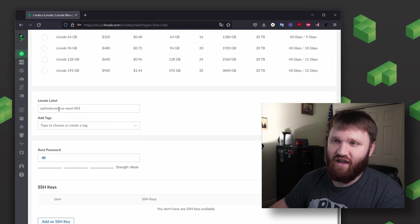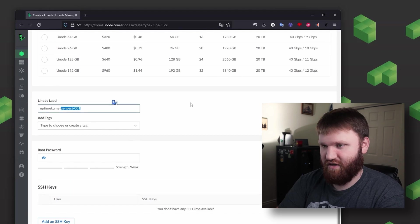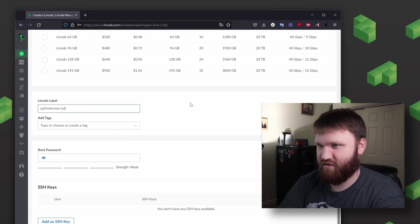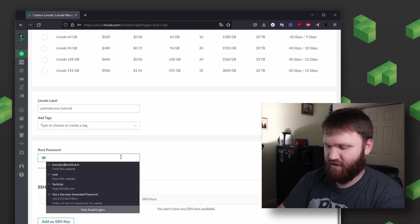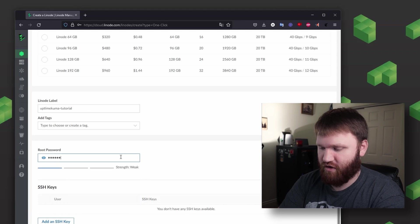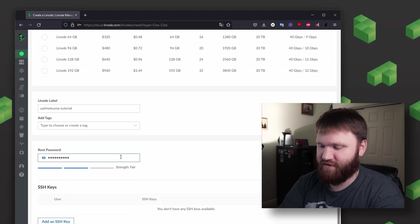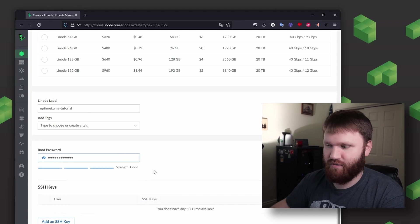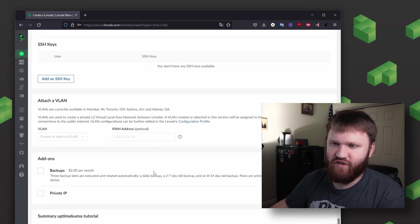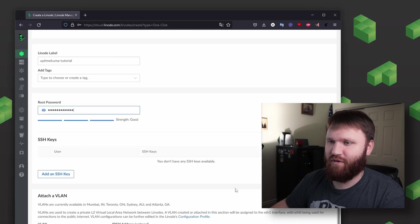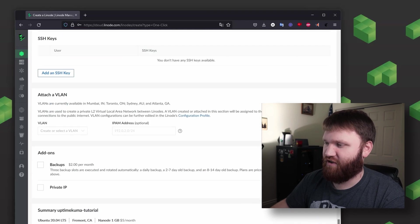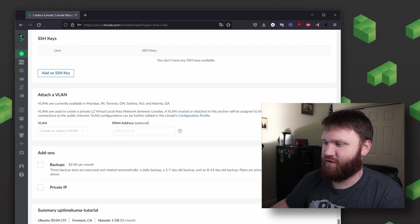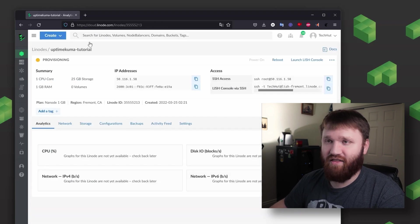So from here we're going to give it a label. I'm just going to call this dash tutorial for now. And then last but not least, let's give this a super strong complicated secure root password. So from there that is just about it. You could set up backups if you'd like to, but for now I think we are looking good. So let's go ahead and click on create the node and there we go. It's provisioning.